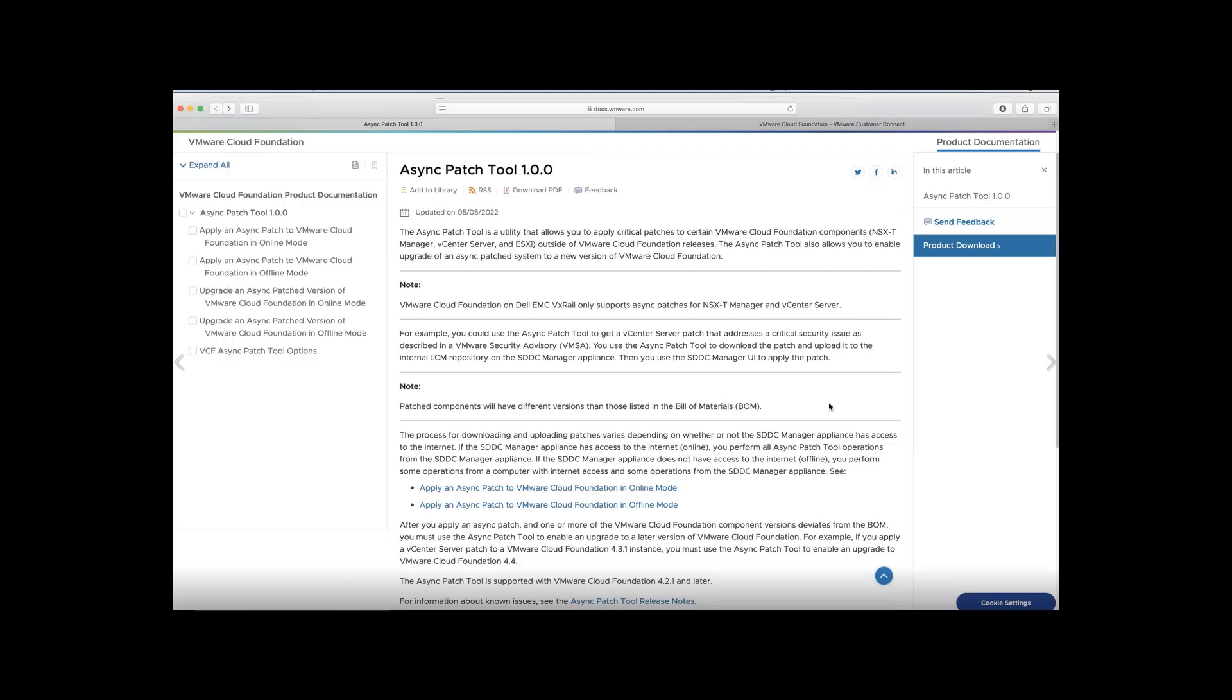The tool is primarily used to cater to different requirements. One is to apply critical patches of any of the different BOM components such as VC, ESXi, NSXT, which are not supported as part of the standard VCF releases. And the second use case that the tool solves is assuming that the environment has now been deviated from the standard VCF releases with the patches applied.